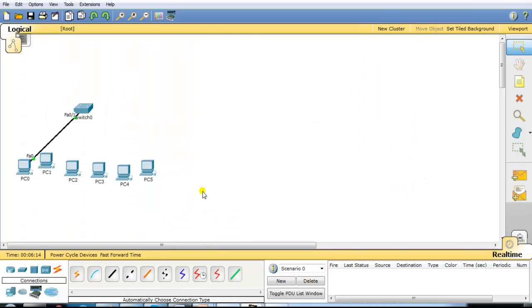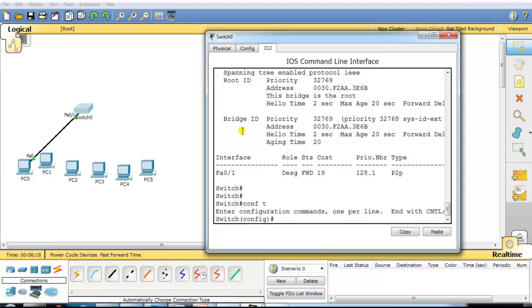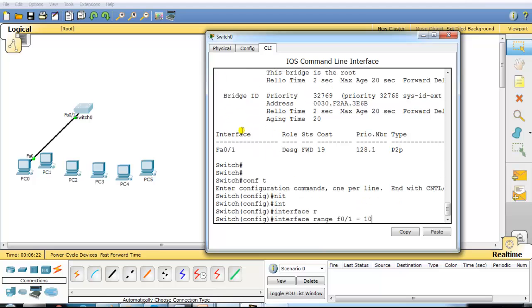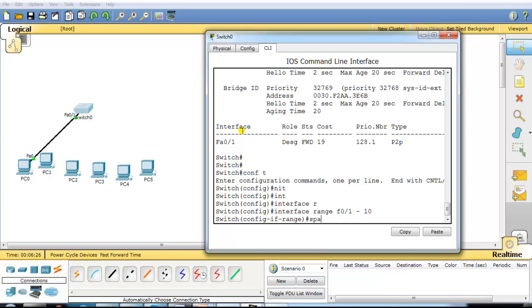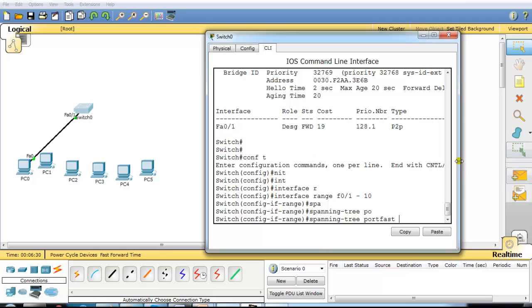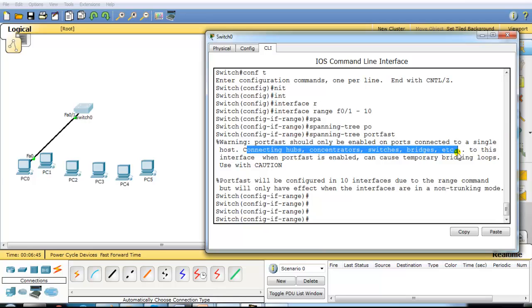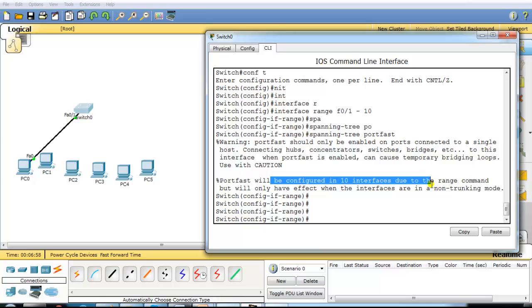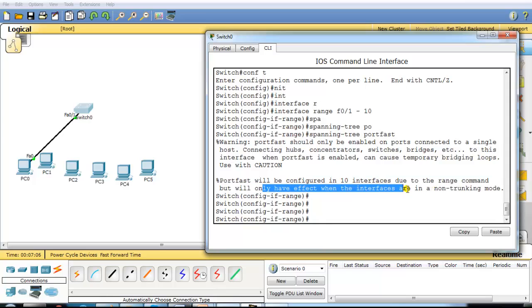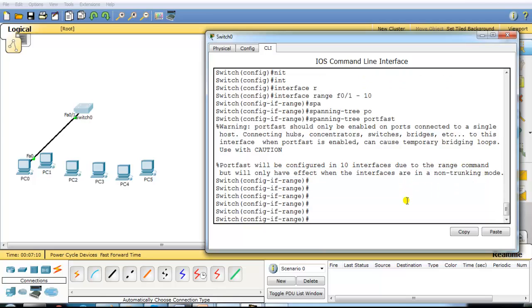Let's go to the command line for verification. On switch 1, I'll configure 'interface range f0/1 to 10', assuming the first 10 ports are connected to end devices, and then give the command 'spanning-tree portfast'. Once enabled, you can see a warning message saying PortFast should be enabled only on ports connecting to a single host, and that connecting hubs or other networking devices may create temporary loops. It also says PortFast has been configured on these 10 interfaces and will only have effect when the interfaces are in non-trunking mode.